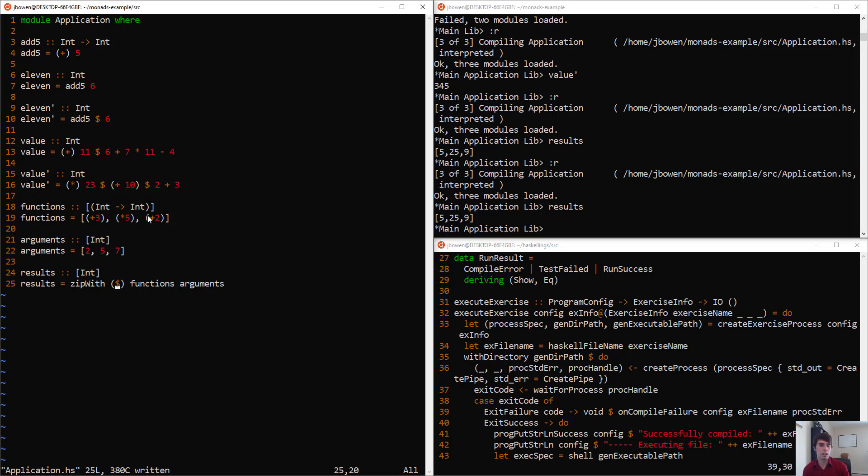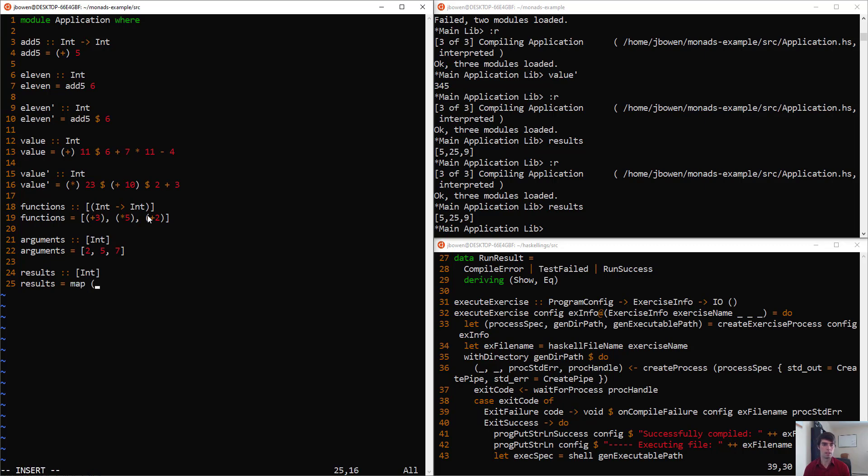We could also think about if we have a single value that we want to apply to all of our functions, then it's simple to do that with the dollar sign as well. We might just say map, and then dollar sign is 0, and apply that against our different functions.